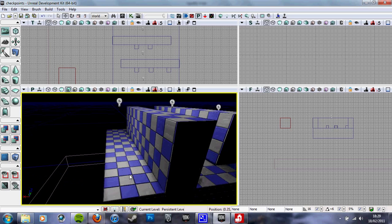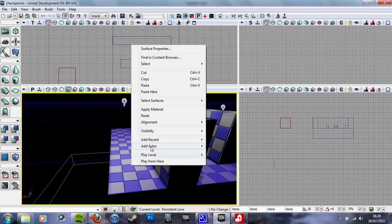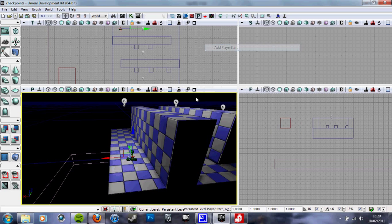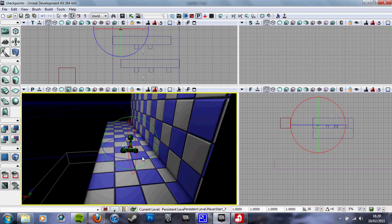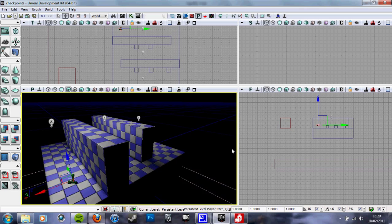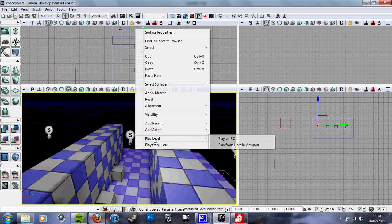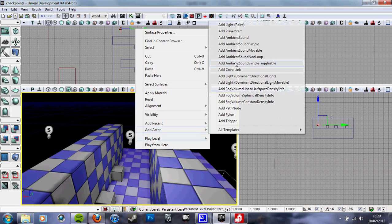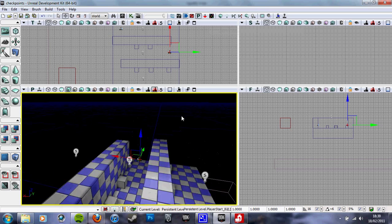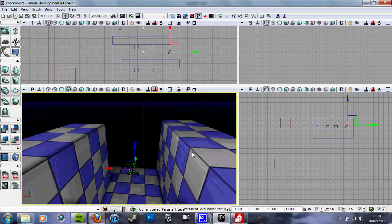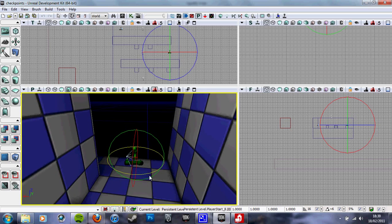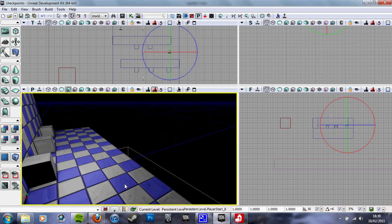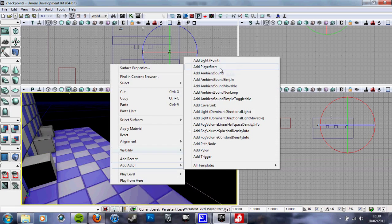So yeah, checkpoints. You right click, you add player starts. This will be the initial, the primary player start where the player will spawn as the game starts and the level is loaded. This will be the player start which will be active after the first checkpoint is touched. And then the third one goes there.